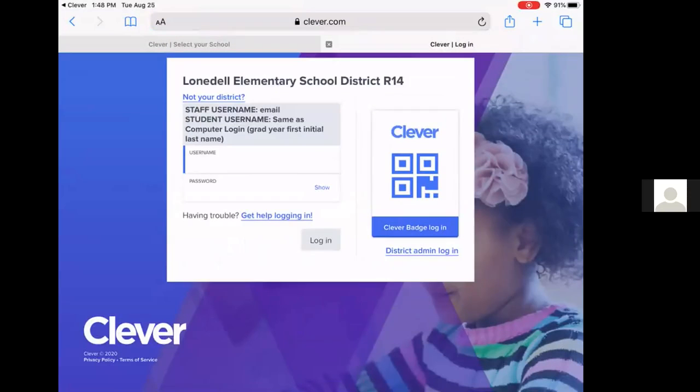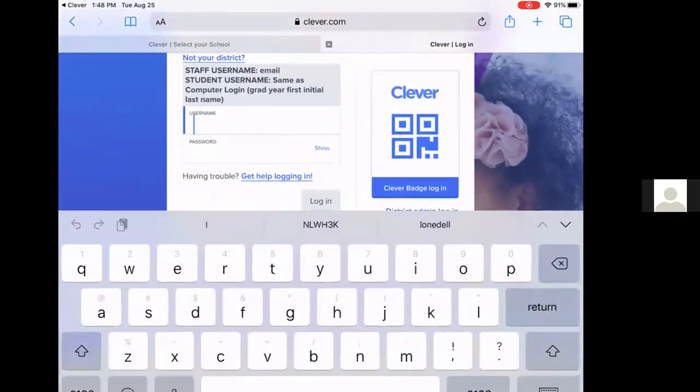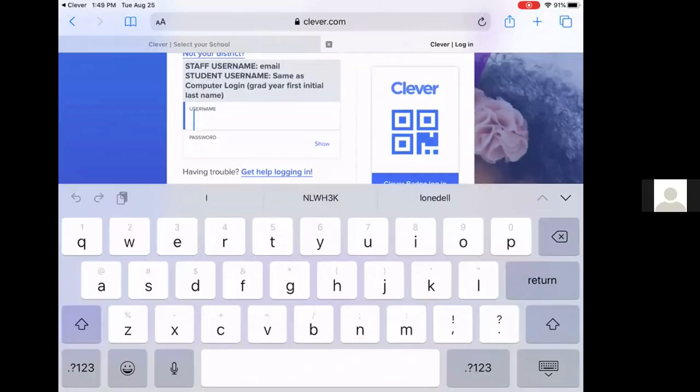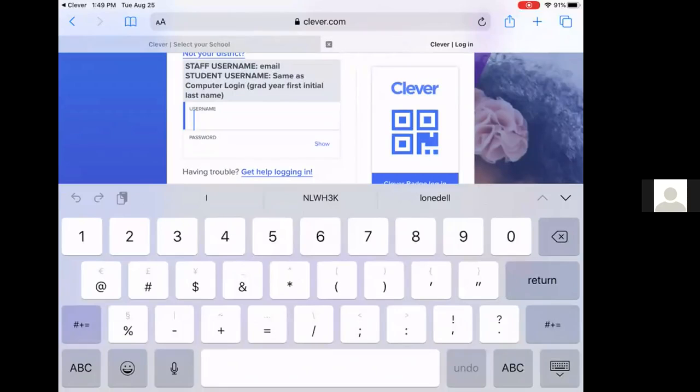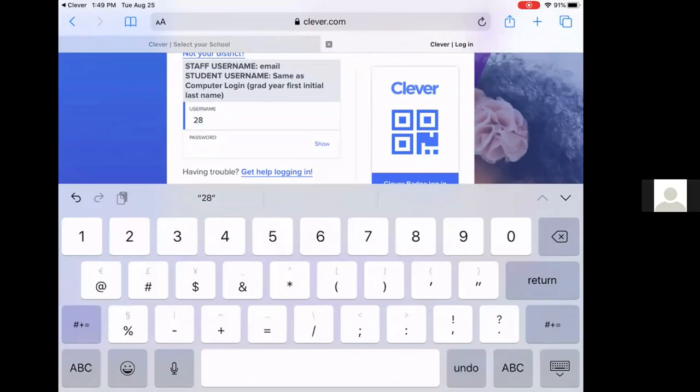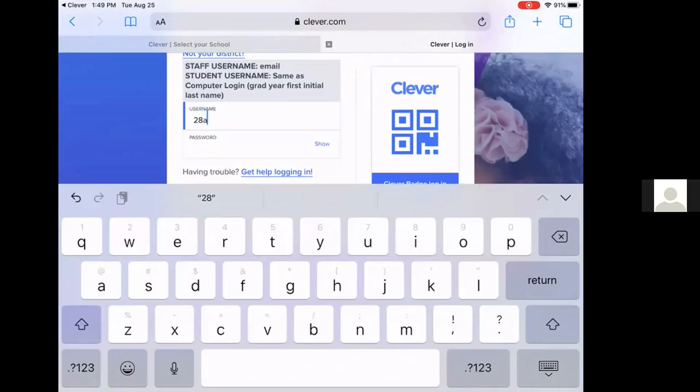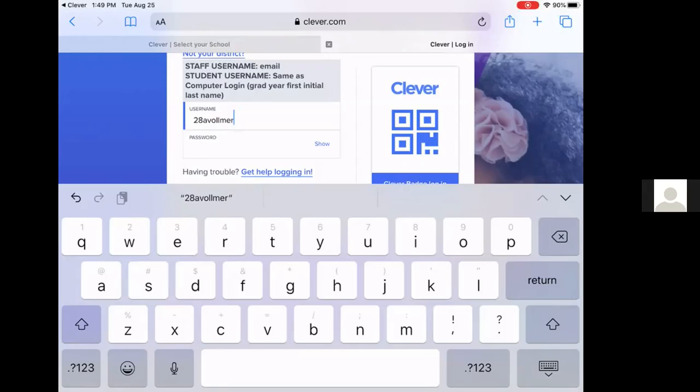And then for our students, their username is their graduation year from Lone Dell. So if you have a first grader, their graduation year is 28. It's their first initial and then last name. So again, their username is the year they will graduate from Lone Dell, first initial, last name.